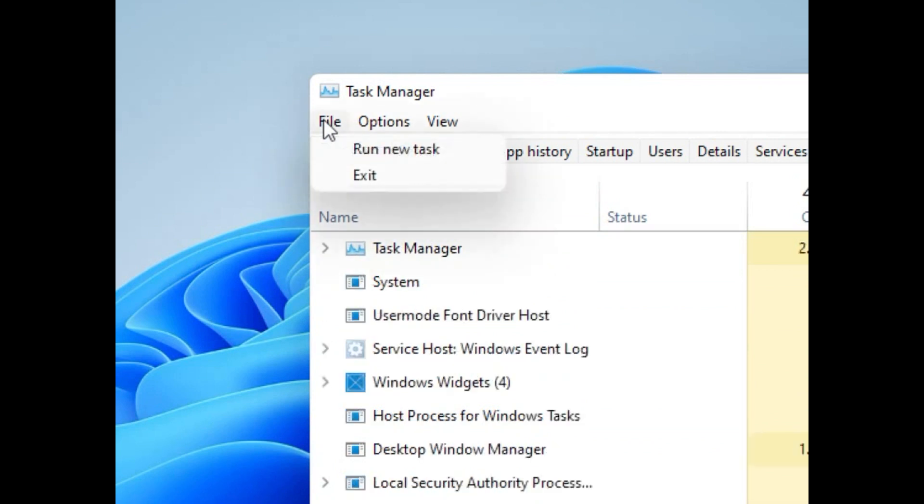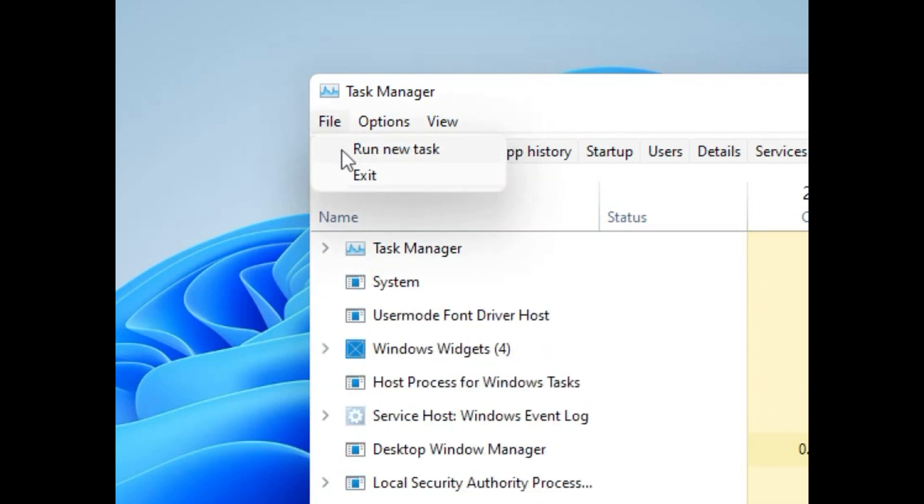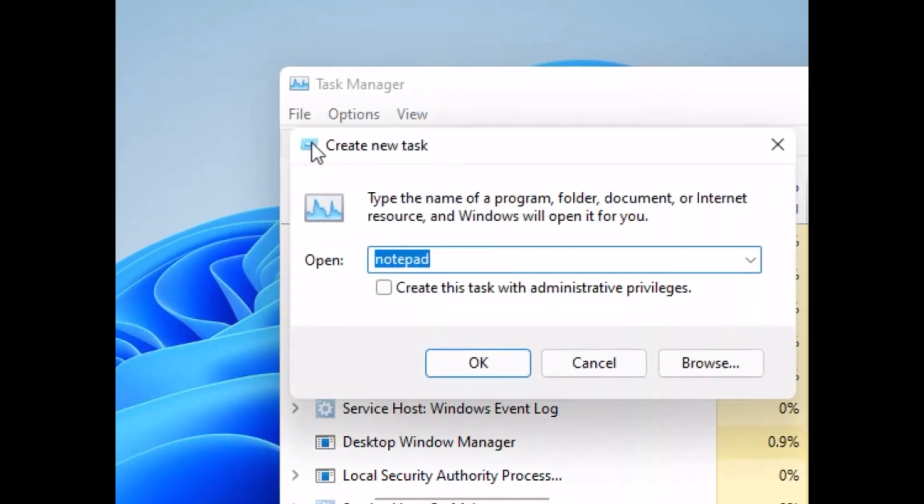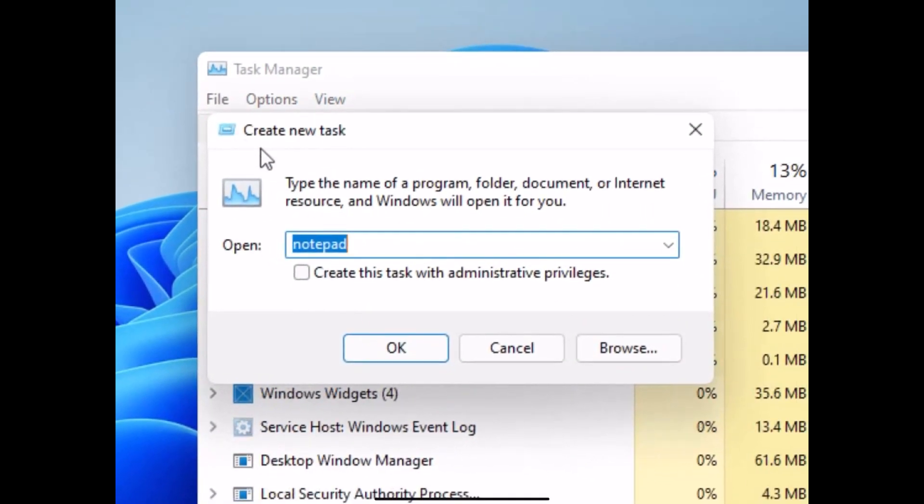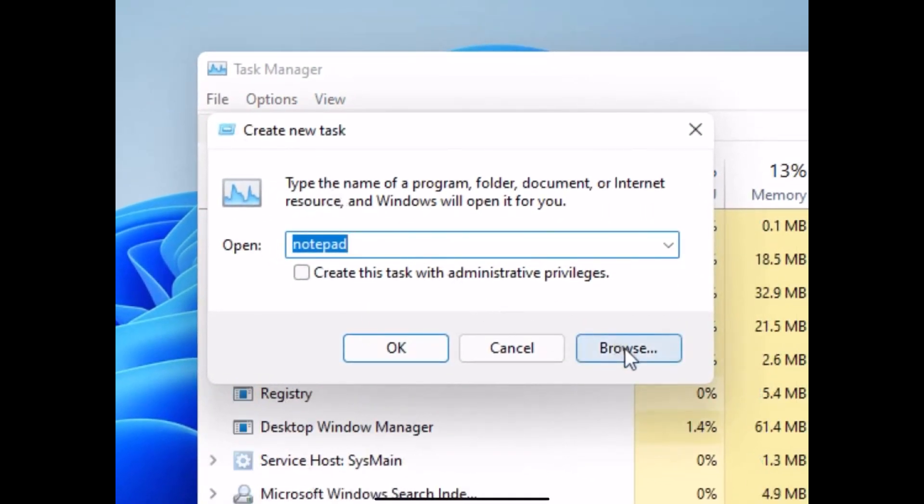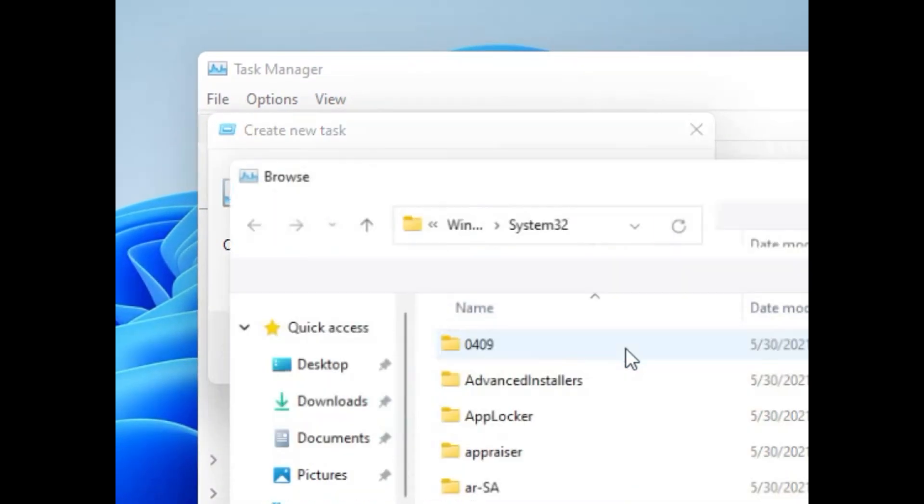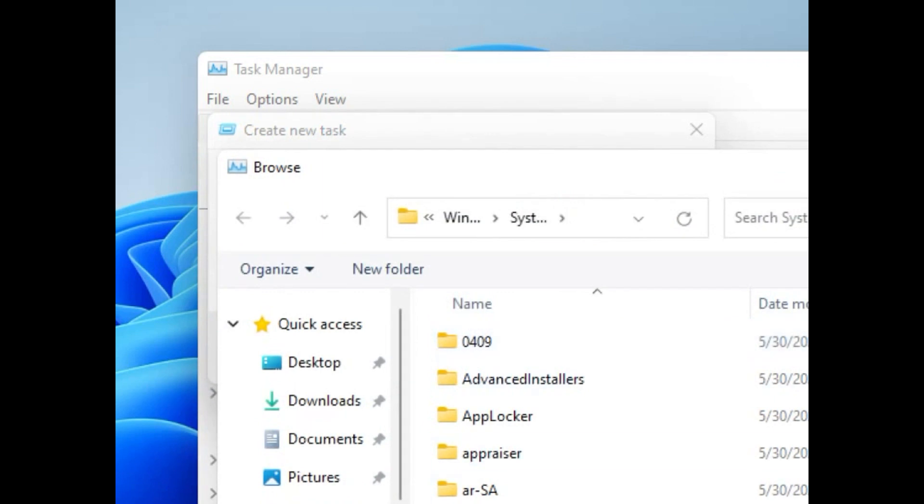Now click on File menu and select Run New Task. Then we need to select a file so click on the Browse button. Just follow my screen.